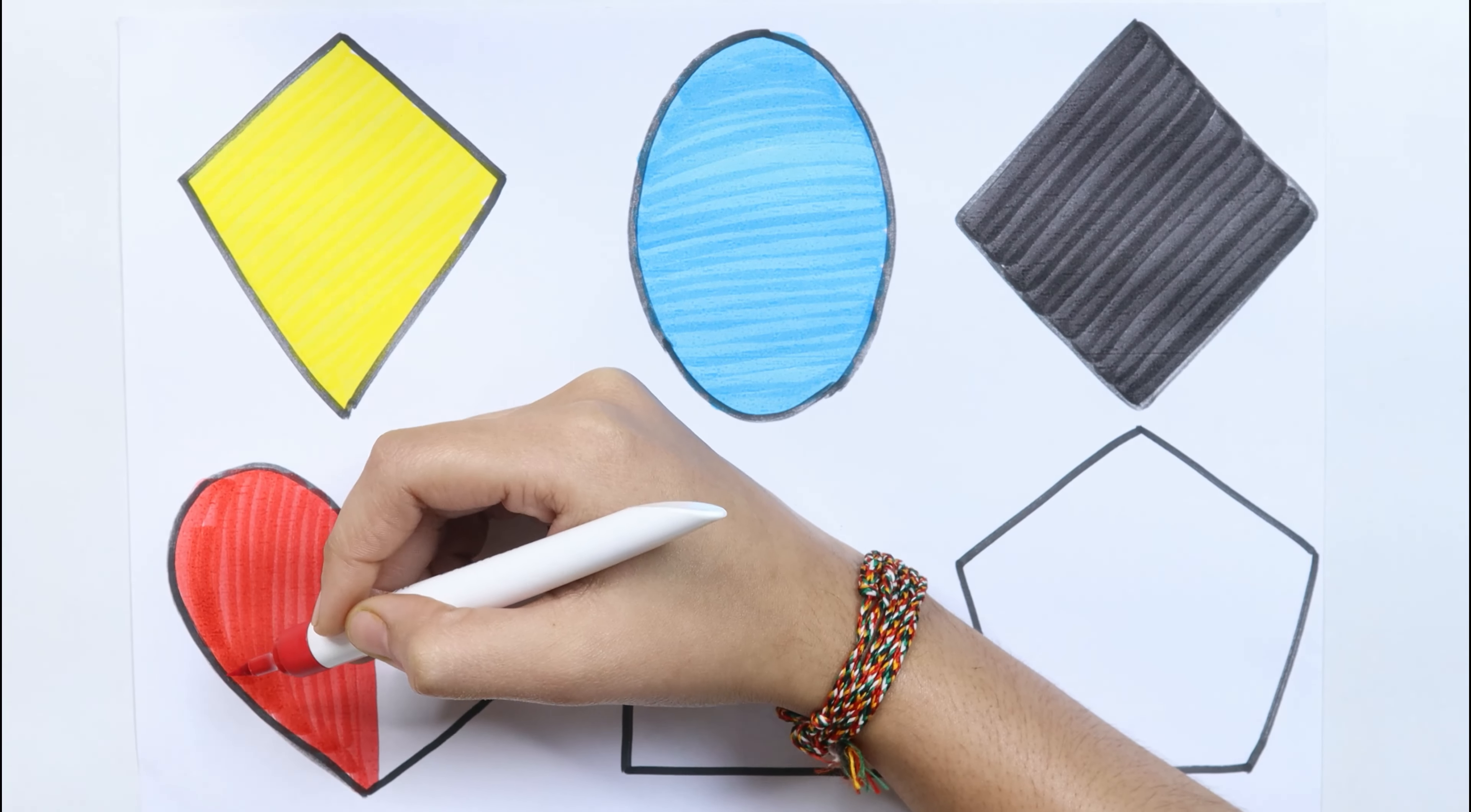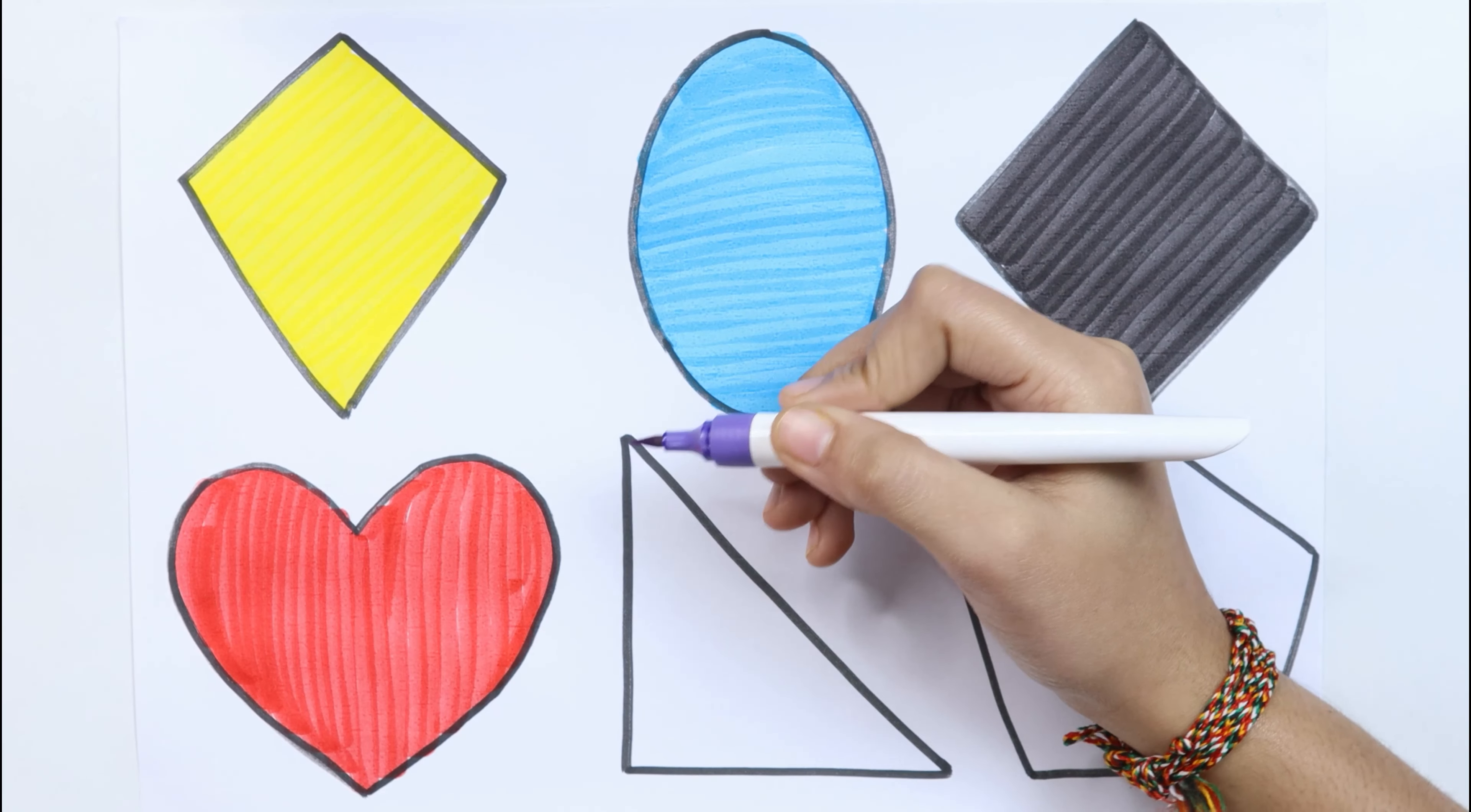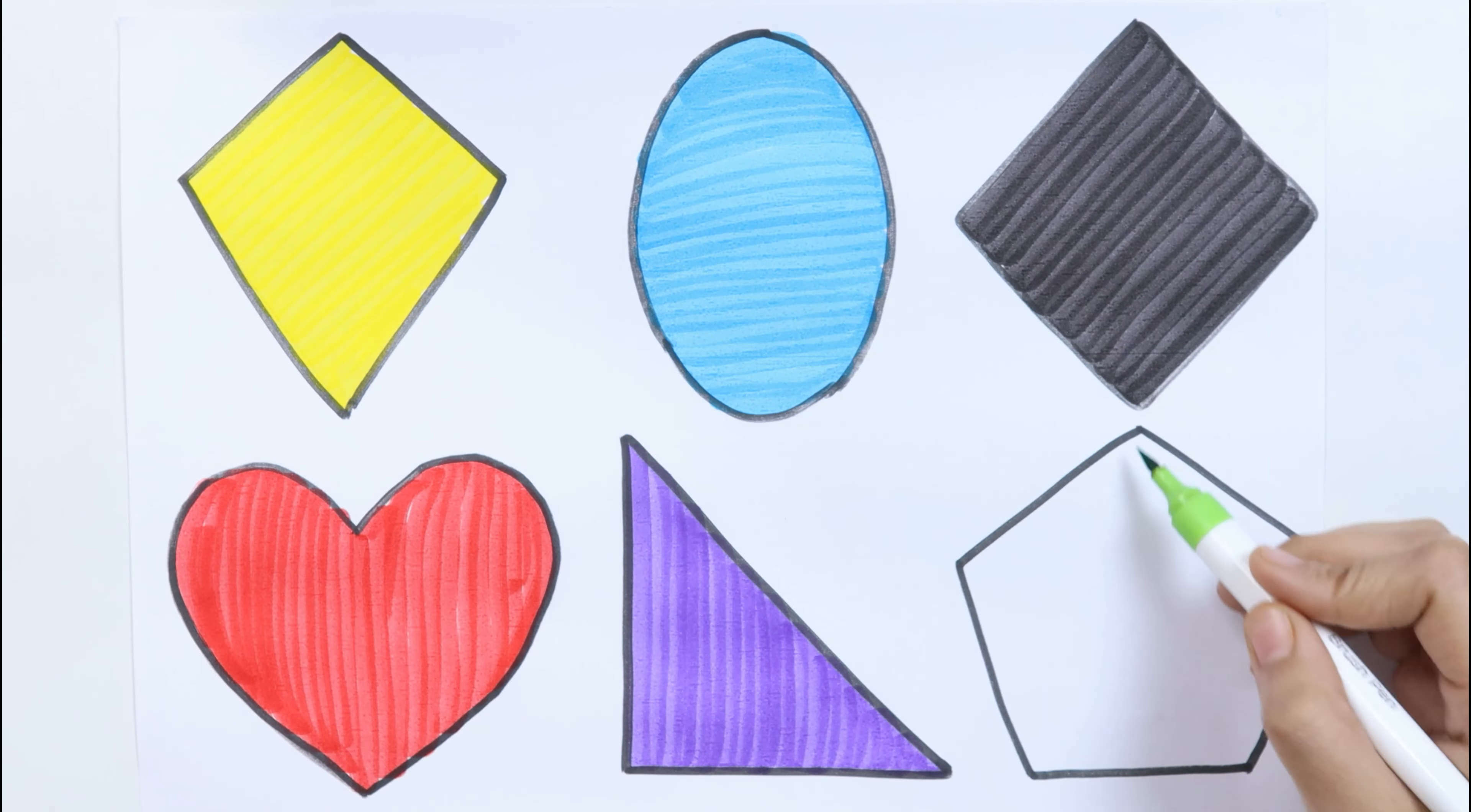Circles, this is the blue color. Heart, purple color. Right triangle, light green color.